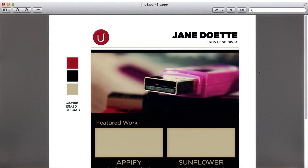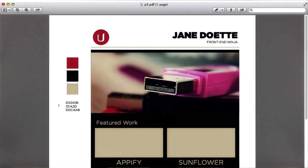For example, the layout of the work examples and the color scheme, particularly that of the background.